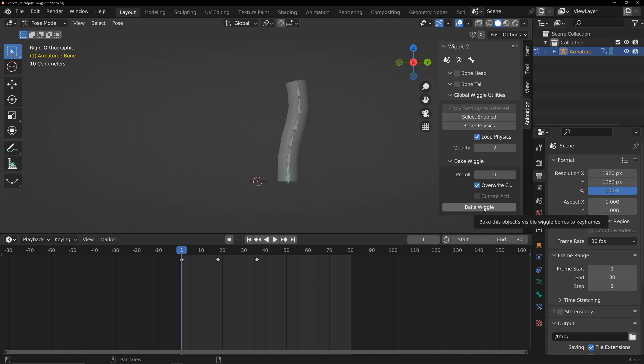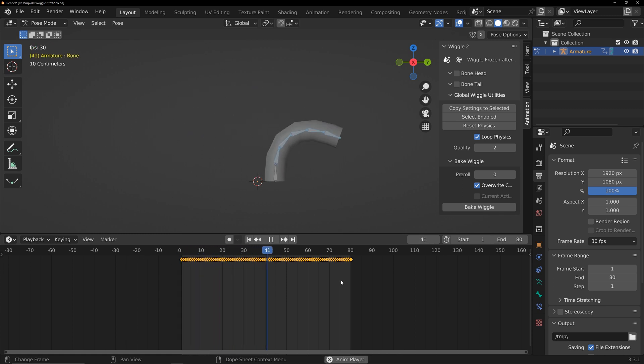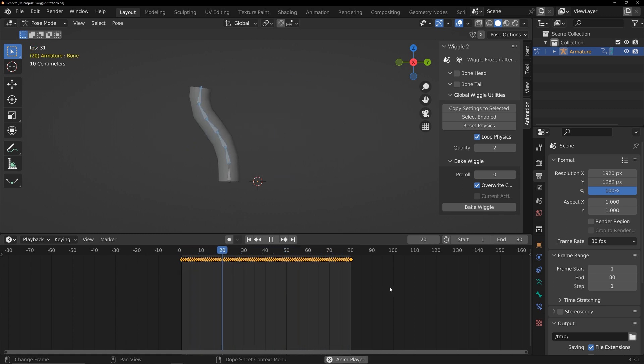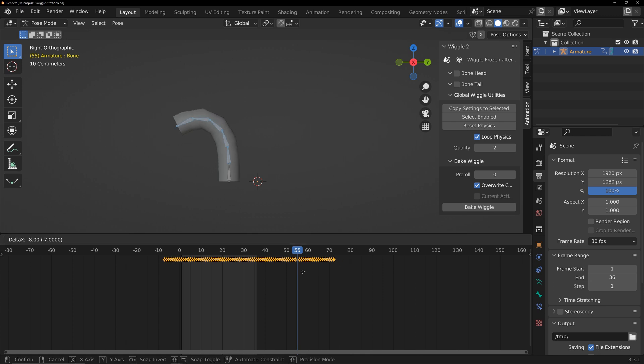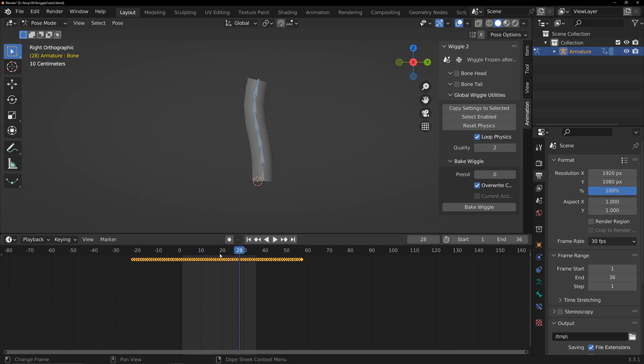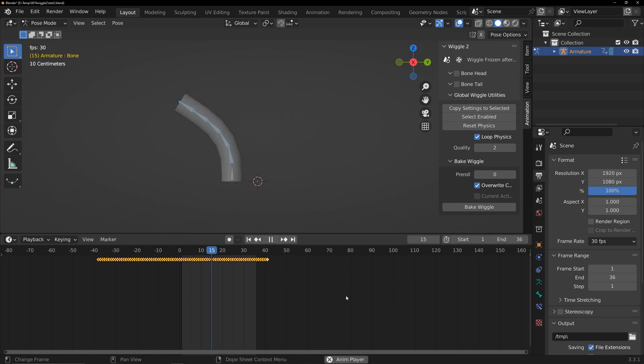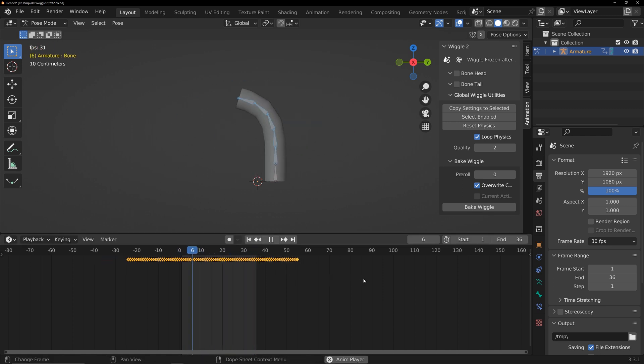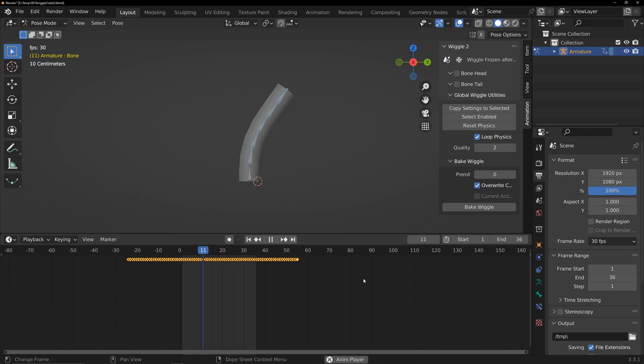After baking again, you can see that some parts in the middle are looping. Adjust the timeline to its previous length. Select the middle part. These sections are looping, which is what we need. Next is the key point. After simulating for around 20 plus frames, the animation stabilizes into a looping state.